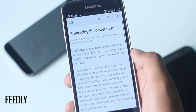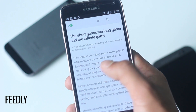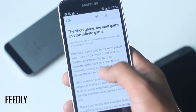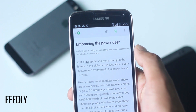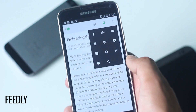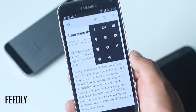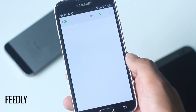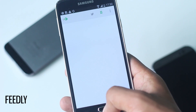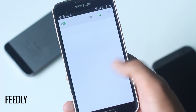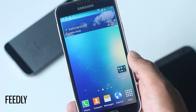You can bookmark any feed for later use or share it across various social media platforms. If you don't like the My Magazine feature of your Galaxy S5, this app is the best replacement for that.